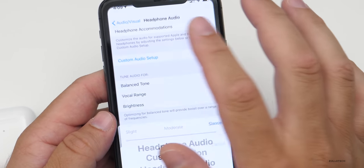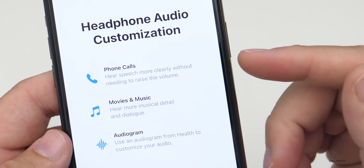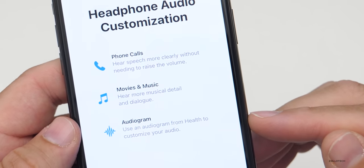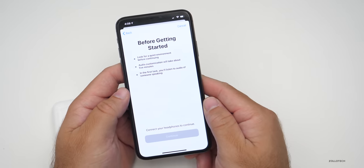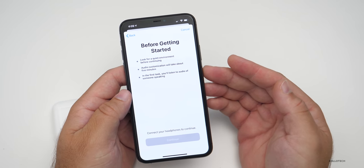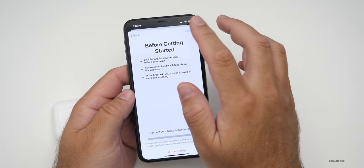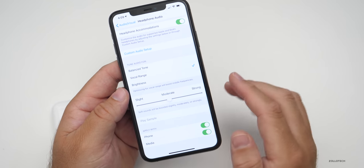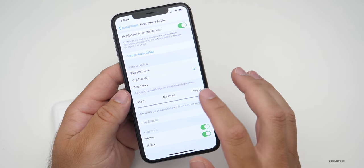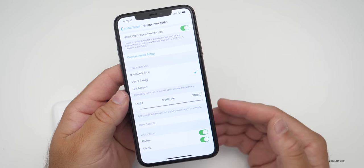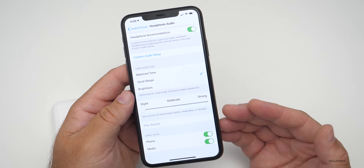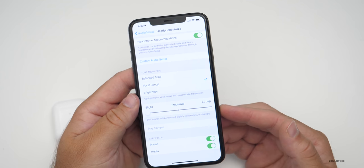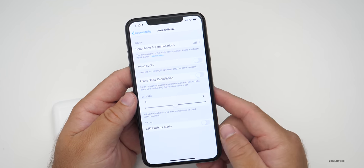Let's go to Custom Audio Setup. Here you can adjust speech for phone calls, hear more musical detail and dialogue in movies, or use an audiogram from Health to customize your audio. It says to look for a quiet environment and connect your headphones to continue — so we'll cancel that for now. If you want to adjust the vocal range, maybe set it to moderate or strong, you can play a sample. You can set this up however you'd like, whatever works best for your hearing ability. If you're having difficulty hearing voice, boost the vocal range within movies or just in your surroundings.